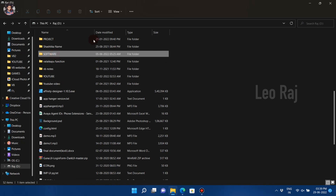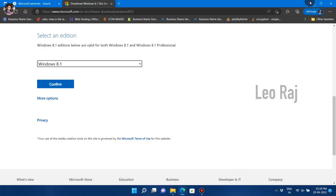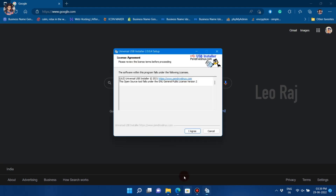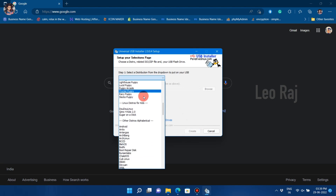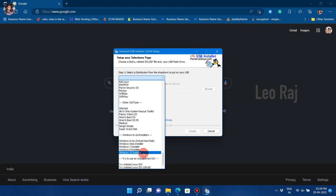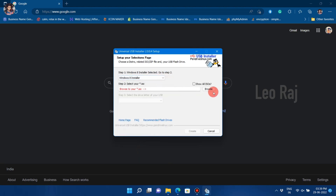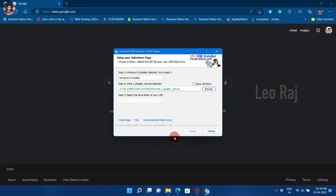Now, when you set up the PC, you can see a Universal USB drive tool. You can agree to the terms. First, select what type of operating system, and select Windows 8. Then, locate the ISO file for the operating system. Then, select the pen drive. I have already connected this pen drive. In this process, it will take about 40 minutes. Now, I have already completed it.